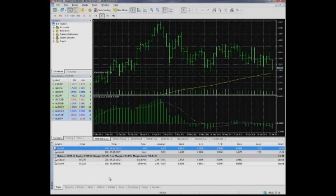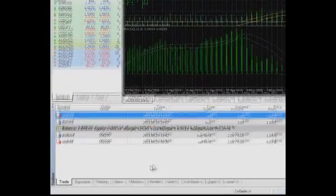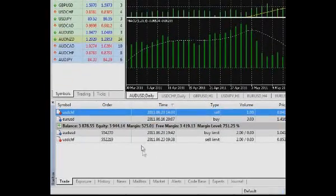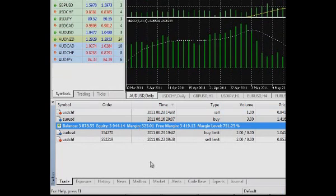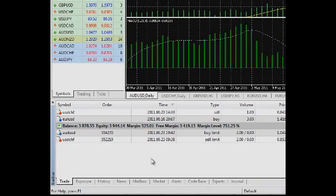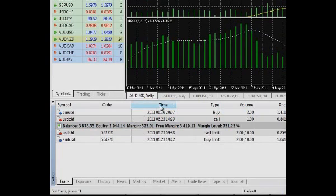As you can see, the Trade tab comprises the information on all opened positions and pending orders. The list can be sorted by any field. The only thing you need to do is to click on its name. The Trade table includes the following fields.